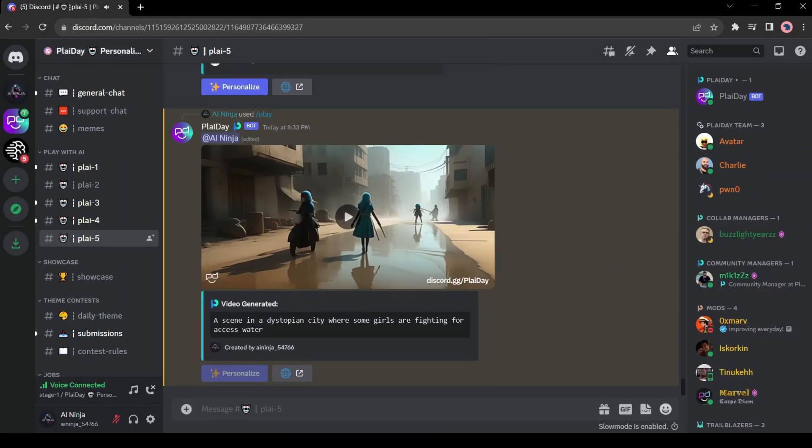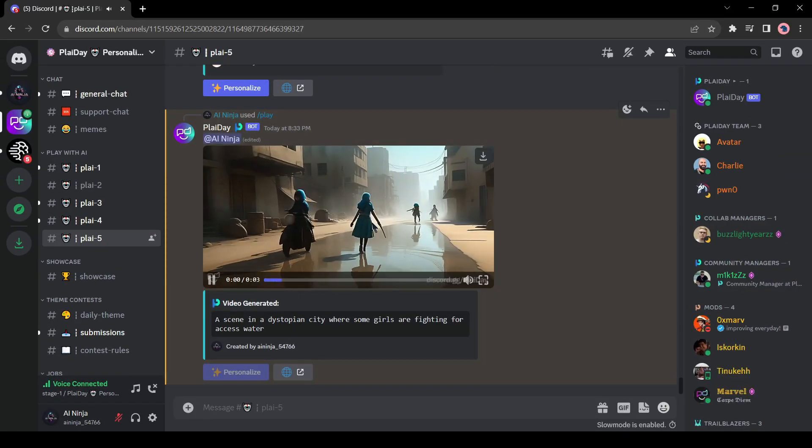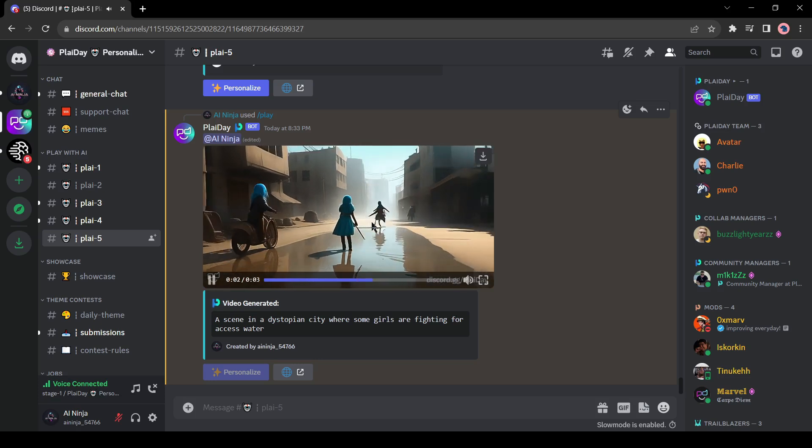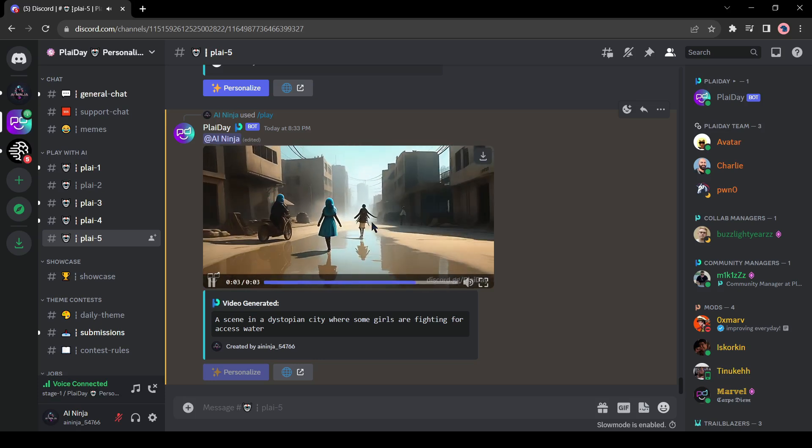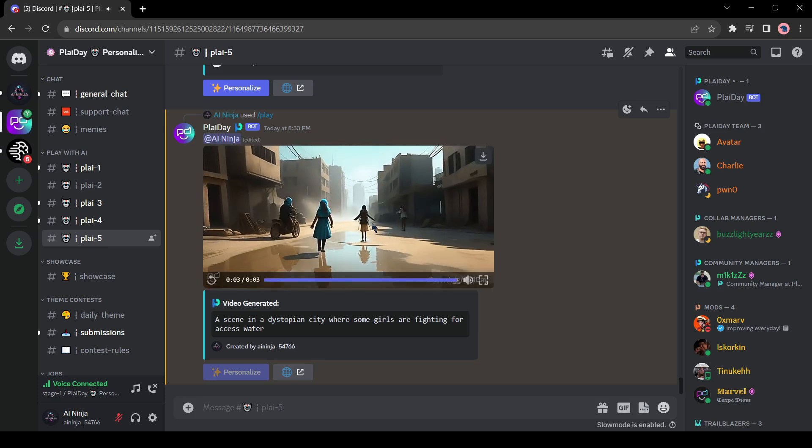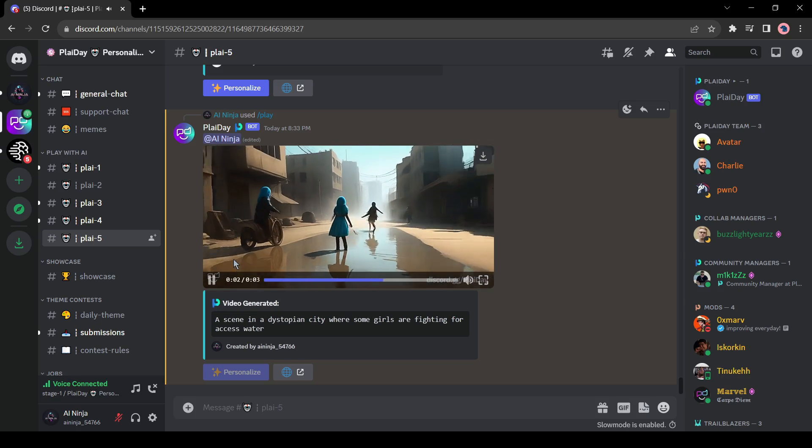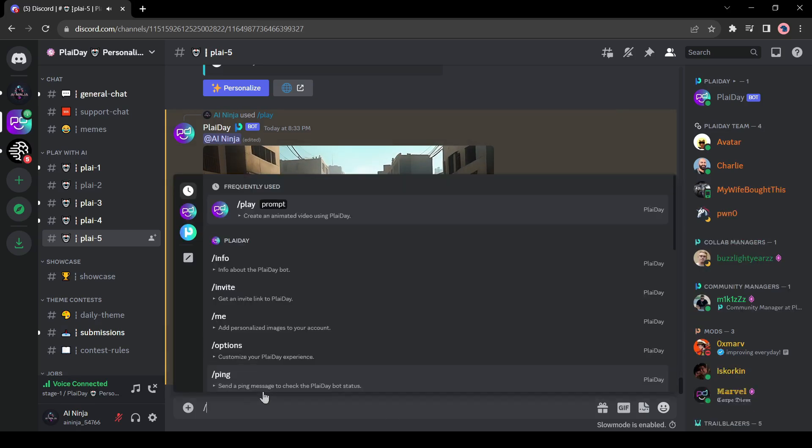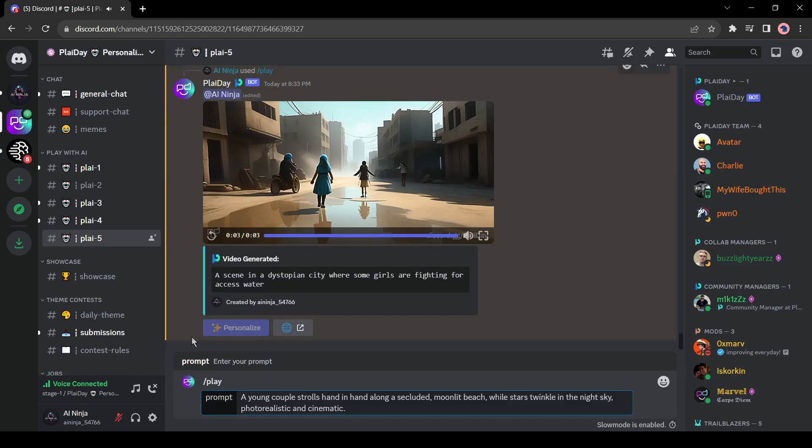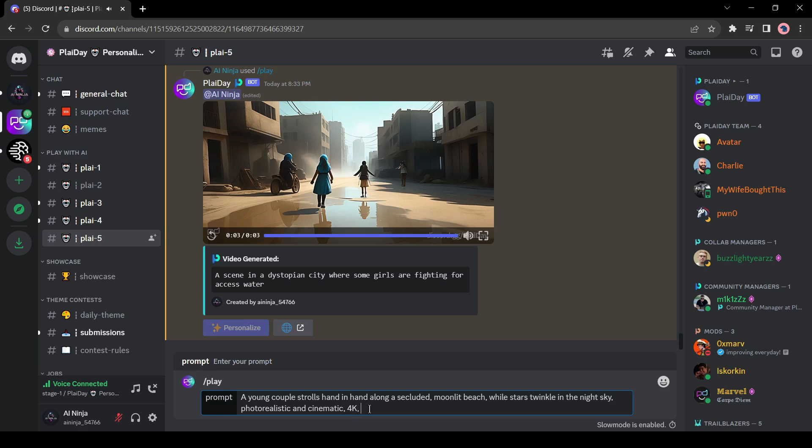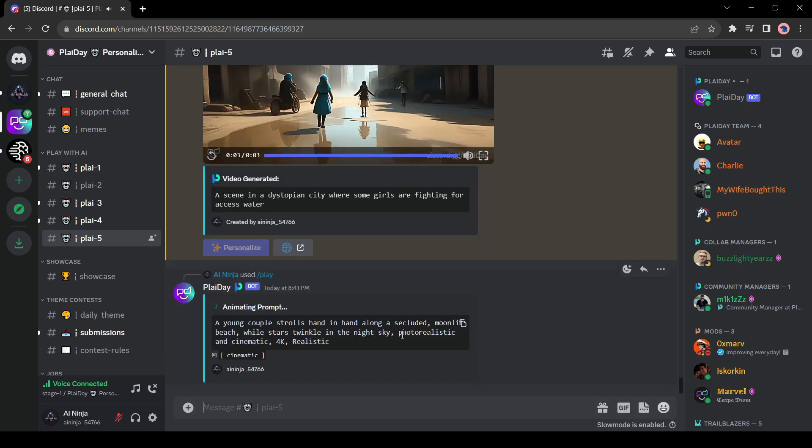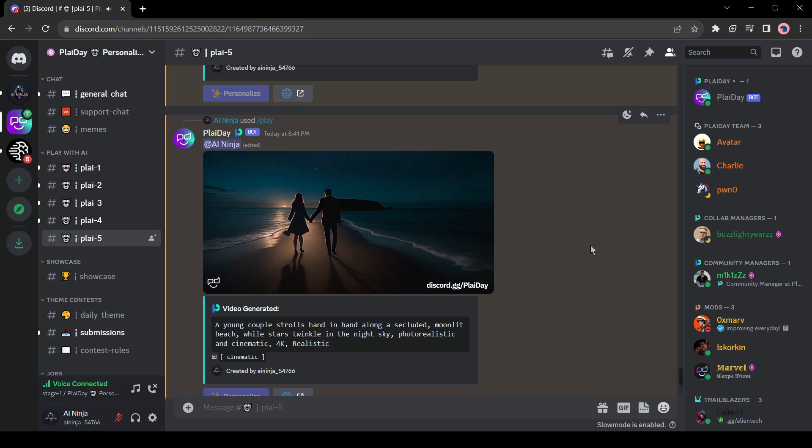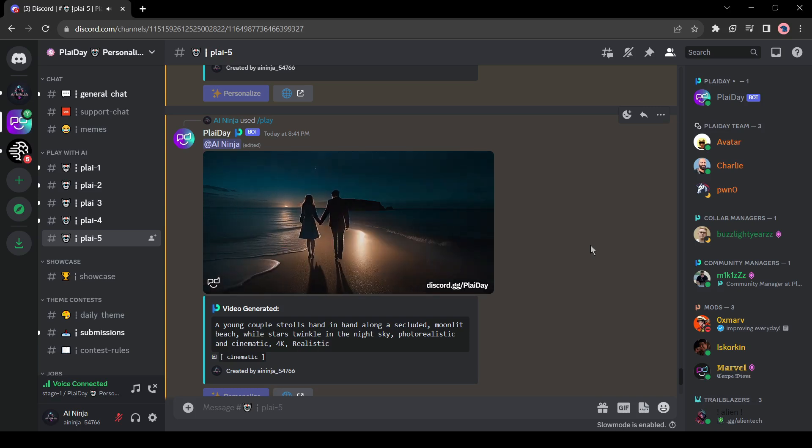And here is our video. Playday AI generates a three second long video for us, and it's quite good. Now let's try with a detailed prompt. Come to the message box again and enter slash play. After that, enter the prompt again. This time I will enter: A young couple strolls hand in hand along a secluded, moonlit beach, while stars twinkle in the night sky, photorealistic and cinematic, 4K, realistic. And here is the result. It's a quite good video.